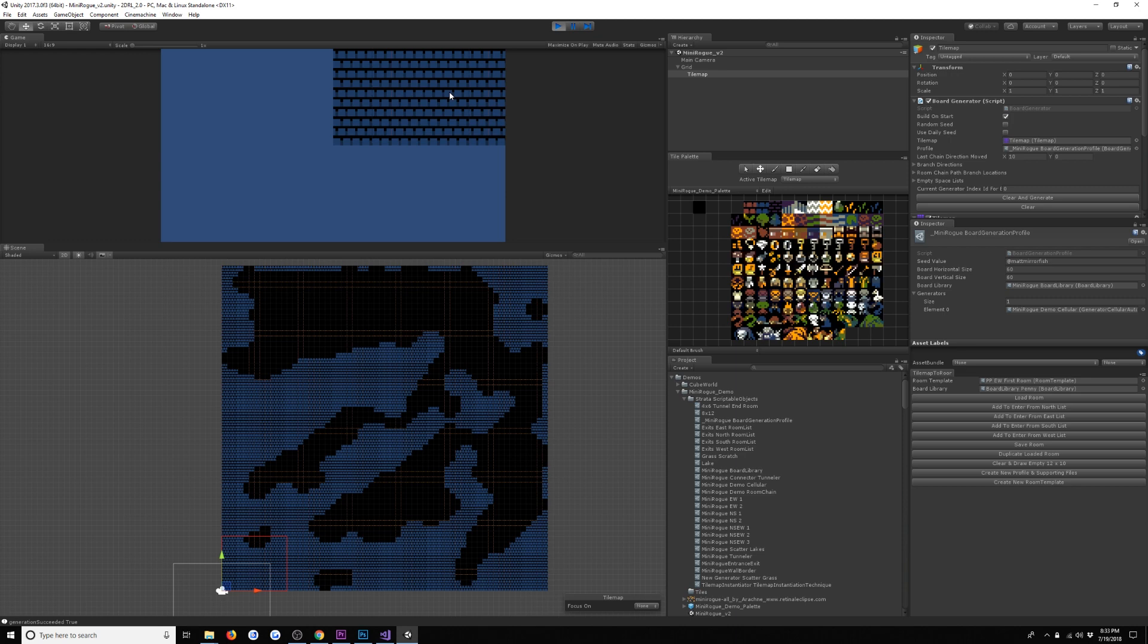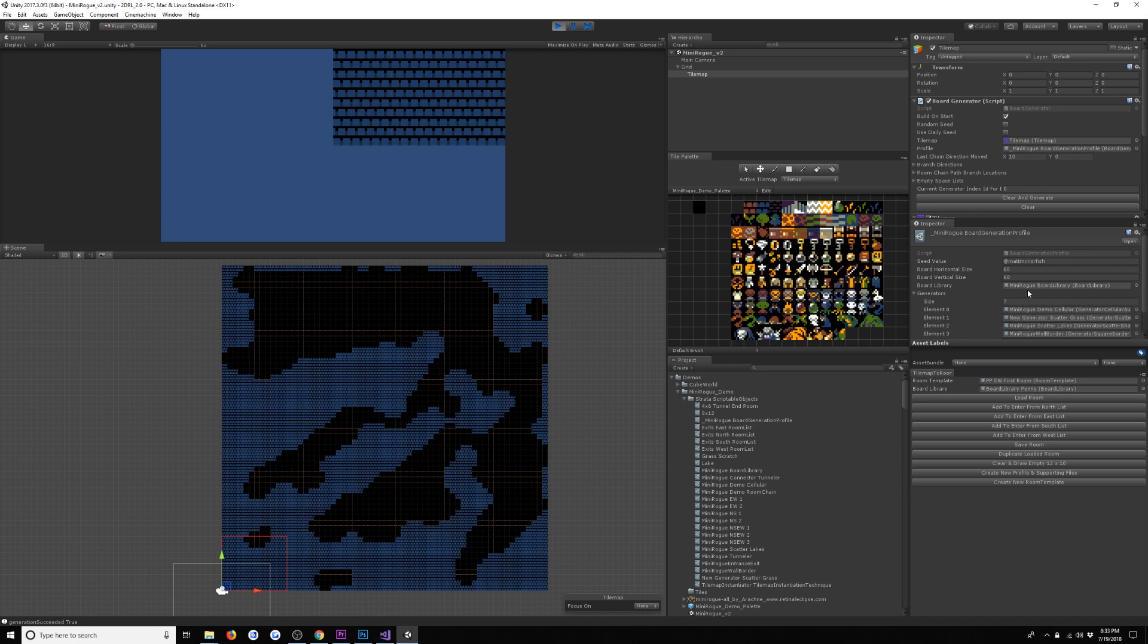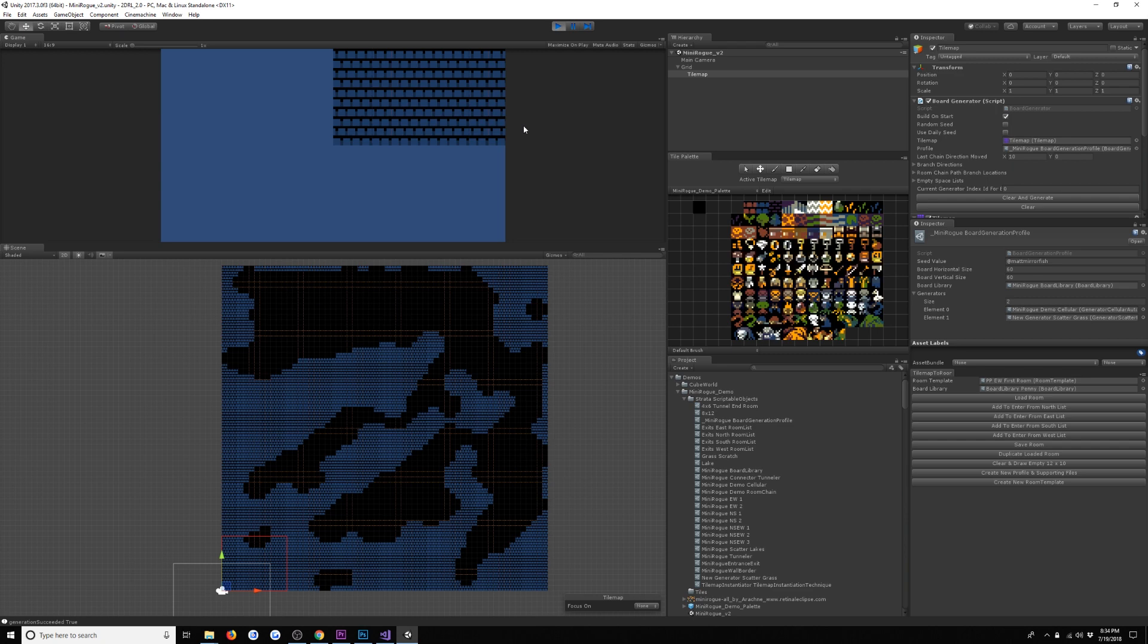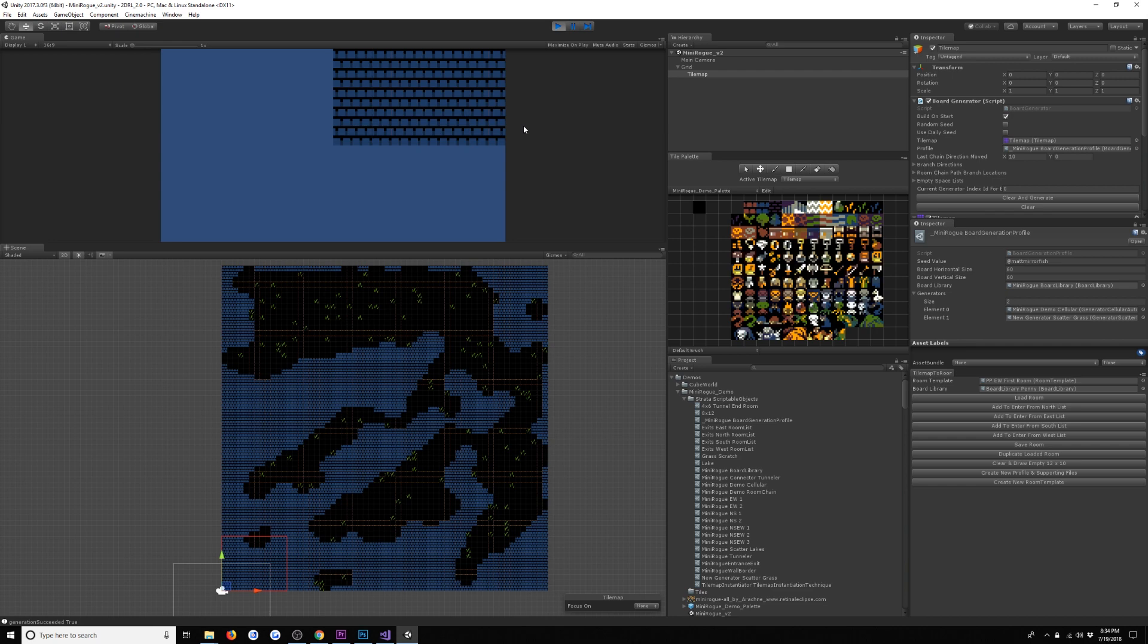The first pass is we run a cellular automata algorithm to generate this kind of cave-like shape. This fills in the base layer of the map. Then we're basically going to draw more stuff on top of that. Then our next pass is that we scatter grass into the empty space. So we have these little grass tiles. This is just a totally random scatter. The only rule here is that we don't overwrite filled tiles - we only go into empty space.